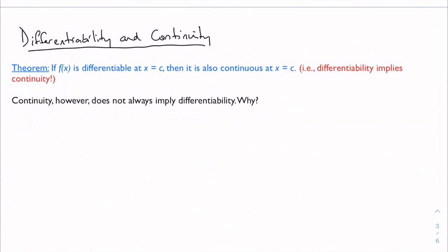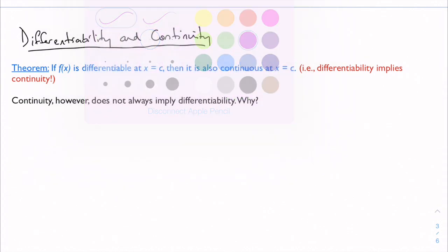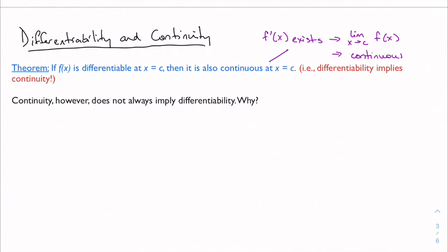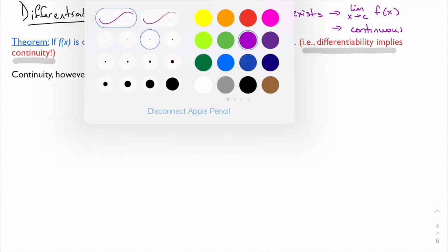This is where we start to talk about differentiability. Our theorem states: if f(x) is differentiable at some number c, then it's also continuous at that point. If I can take the derivative of a function, it's also continuous. The reason is the connection between derivatives and limits — if f prime of x exists, so does the limit at that number, and if the limit exists, then the function is continuous. So differentiability implies continuity, but the reverse is not always true.